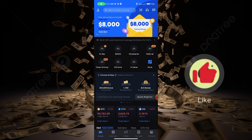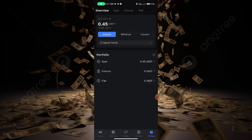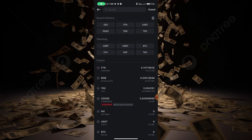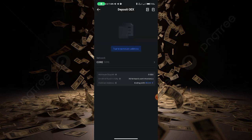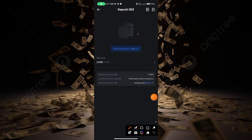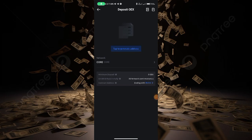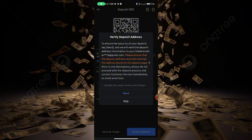Now I will click on the wallet, then click on the OEX button. Tap the address button and tap to generate. Now I will click on the deposit address. Please select the deposit address. I will click on the encode.